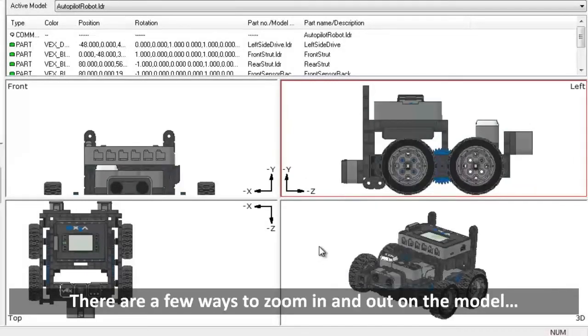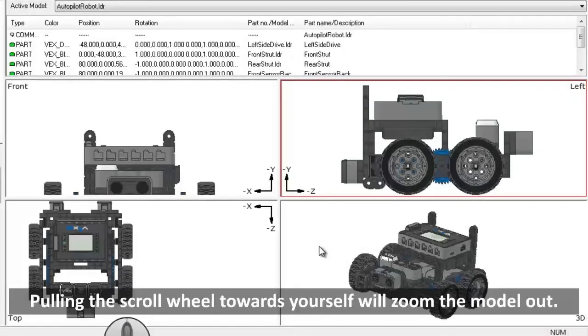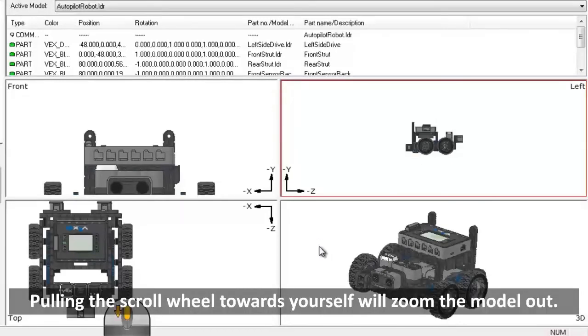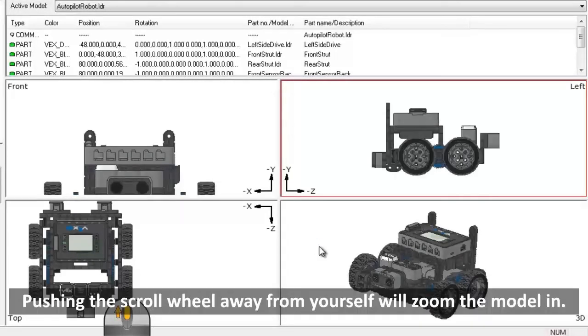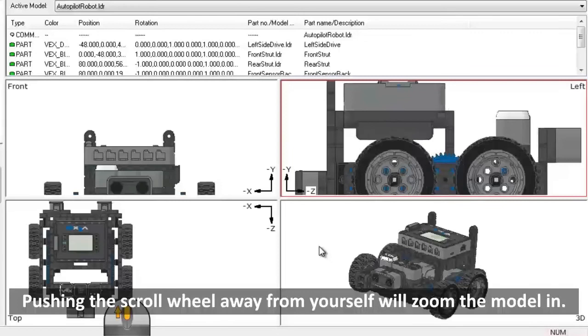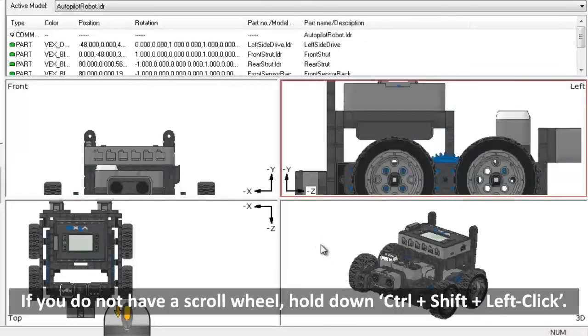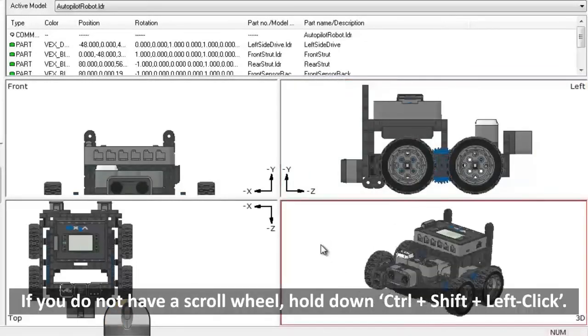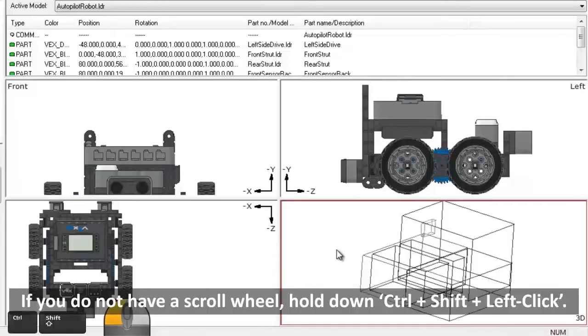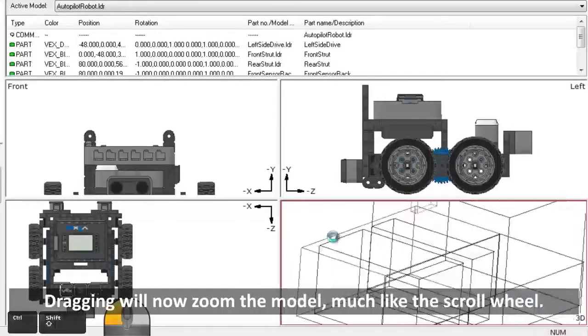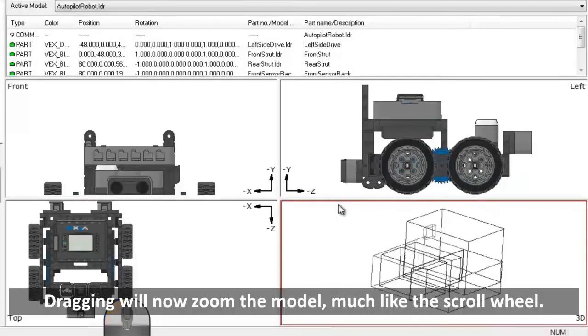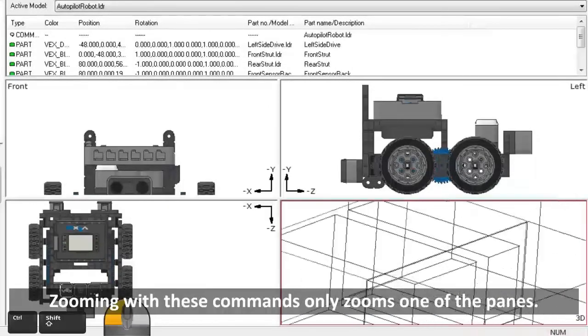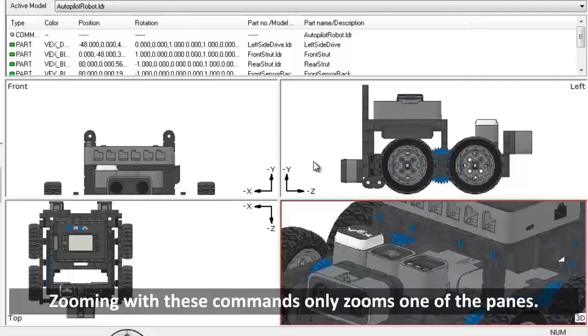There are a few ways to zoom in and out on the model. The quickest and easiest is by using your scroll wheel. Pulling the scroll wheel towards yourself will zoom the model out. Pushing the scroll wheel away from yourself will zoom the model in. If your mouse does not have a scroll wheel, you may hold down Ctrl plus Shift plus left click. Dragging will now zoom the model in and out, much like the scroll wheel.